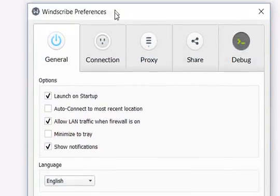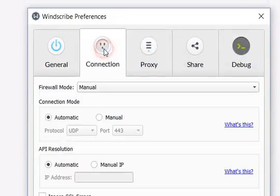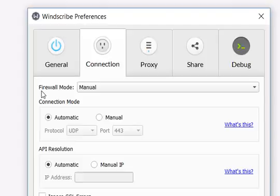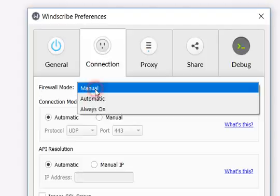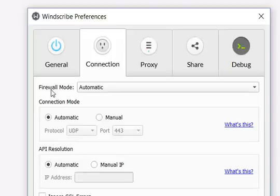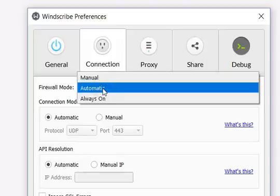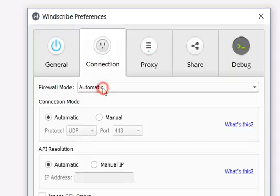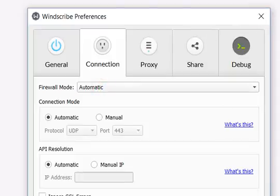For some reason, they decided in the preferences the firewall mode is set to automatic. I think this is the default mode, it's automatic. I don't know what it really means, and for some reason it decided to turn it on.